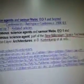The next one is 'Autonomous Science Agents and Sensor Webs, EO-1 and beyond.' They're talking about future new millennium space technology — new space technology.